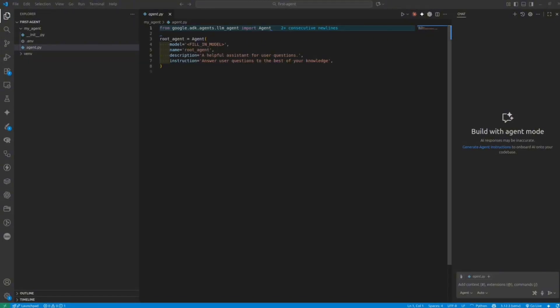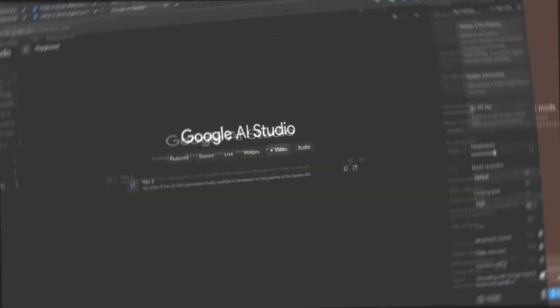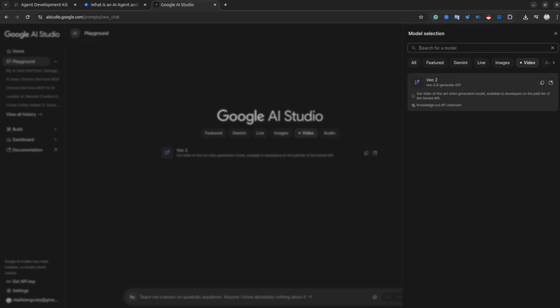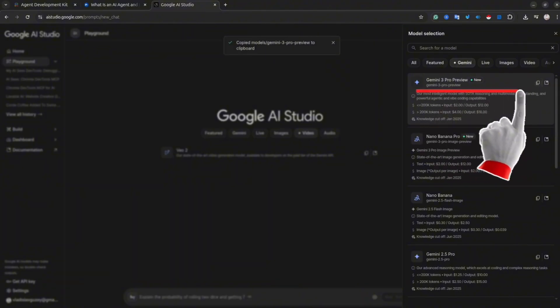Now let's open agent.py. As you can see, it's our boilerplate code. Before we make any changes, we could test if our simple AI agent is working. Inside the code, we need to replace the placeholder for the model name. Go to aistudio.google.com to see available models. Each model has a display name, and at the bottom there is an internal name that we use inside the code.